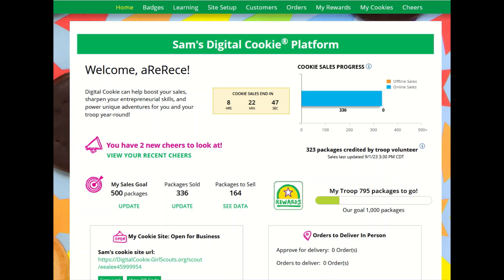In Digital Cookie, Girl Scouts can see the rewards for their council that they can earn for their cookie sales. To do that, they will click on the My Rewards tab.